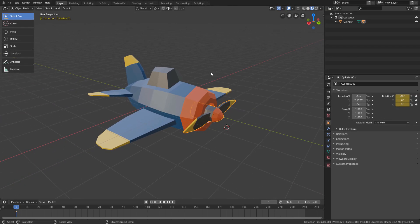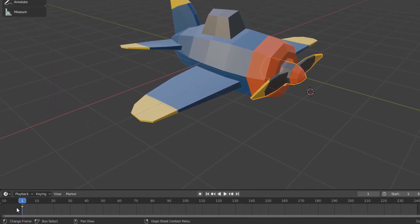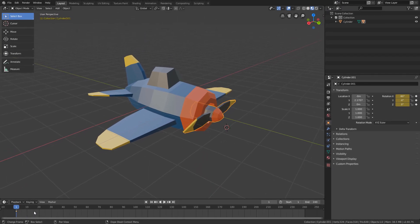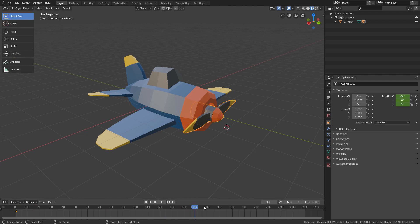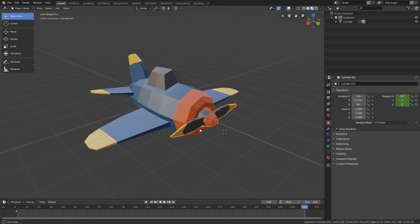If we look here in the timeline, we will see that a keyframe has already been created in frame 1. Now I will click and drag the playhead to frame 240, and I will rotate the propeller enough so that its animation looks pretty fast in the final video.